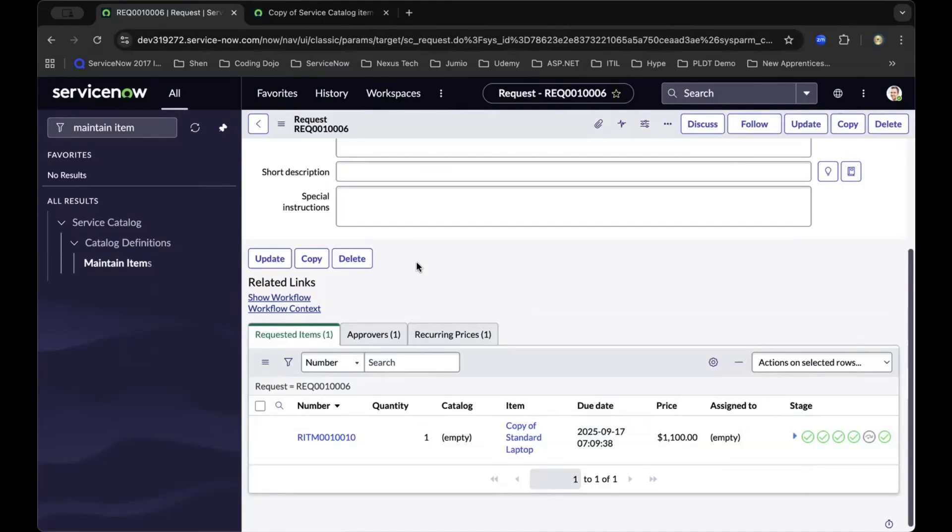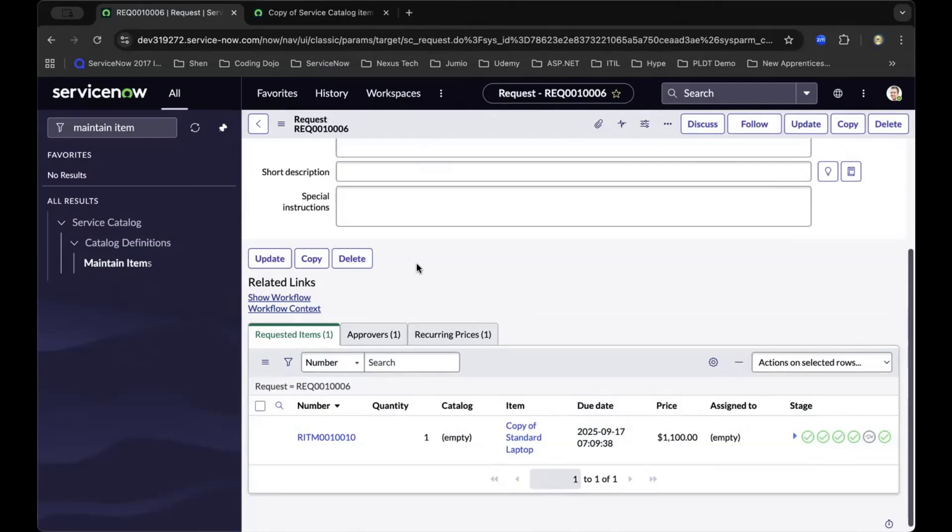You've officially learned how to create flow designer for catalog item in ServiceNow, and now you're confident to put it into practice. That's it—you now know how to create flow designer for catalog item in ServiceNow from start to finish. This is a skill every ServiceNow admin and developer should have, and it sets the foundation for more advanced workflows and integrations.